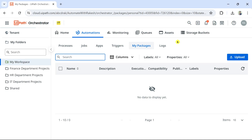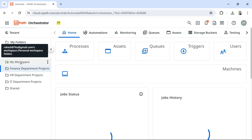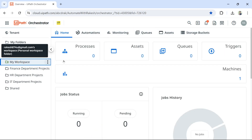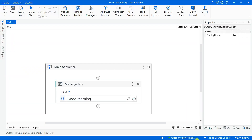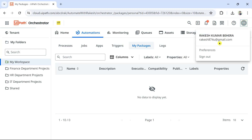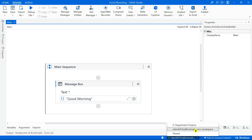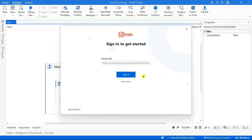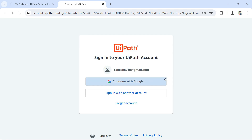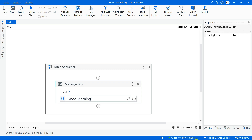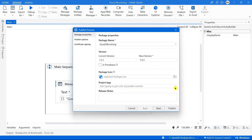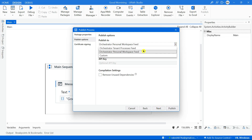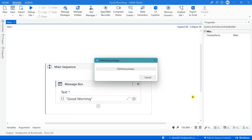After refreshing, the package did not appear in My Workspace. The reason is I had logged in with a different email account - hotmail.com - whereas my Orchestrator is gmail.com. So I signed out and logged into the proper email address. Now you can see rakesh87@gmail.com has appeared. Let me hit on Publish once again with Personal Workspace Feed selected.